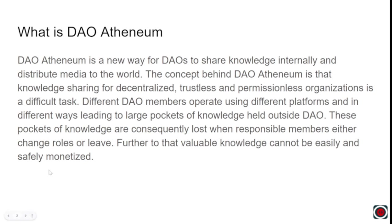The idea is that knowledge sharing in a decentralized, trustless, and permissionless place is a very difficult task. Different people, different times, different ways of working - it's all very difficult to be able to share information well, and that leads to large pockets of knowledge outside the DAO which basically disappear if those particular members either change roles or leave.